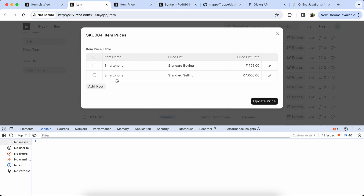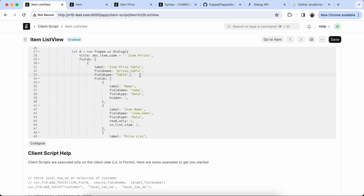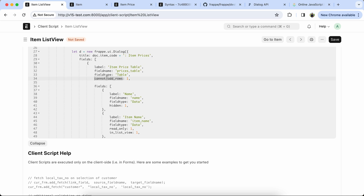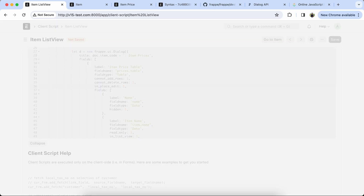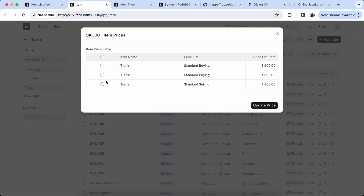Now we have to remove the delete, add, and edit options. So we have to add cannot_add_row in the dialog box, also add cannot_delete_row, and in_place_edit. Let's check again — here you can see the delete, add, and edit options are removed from the table.